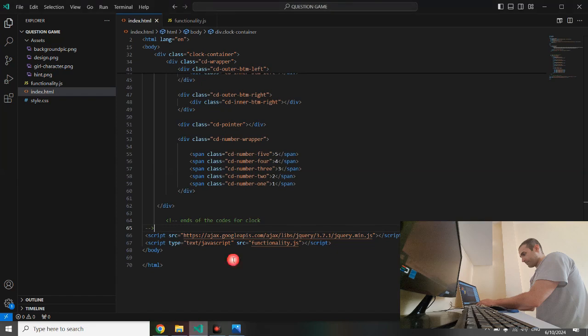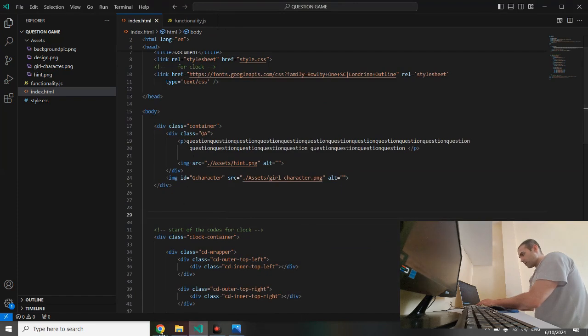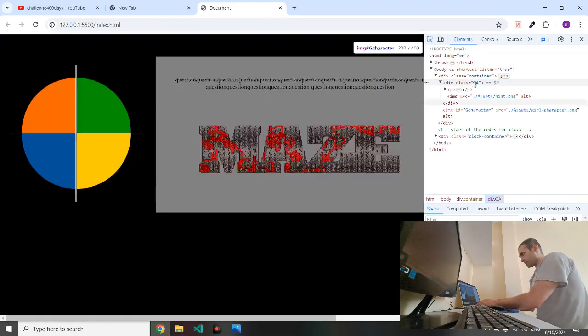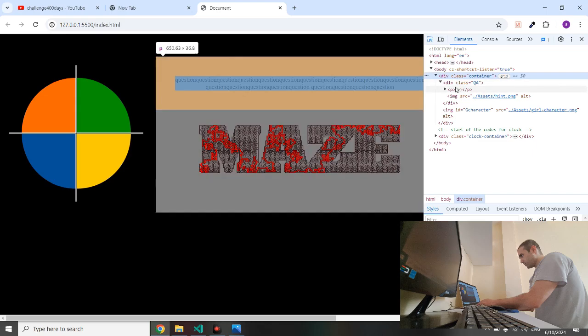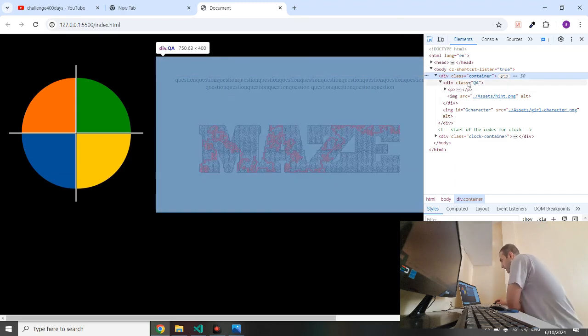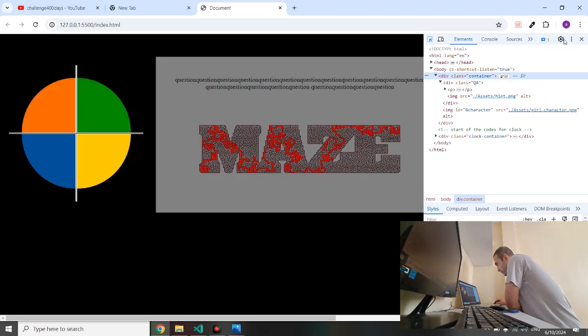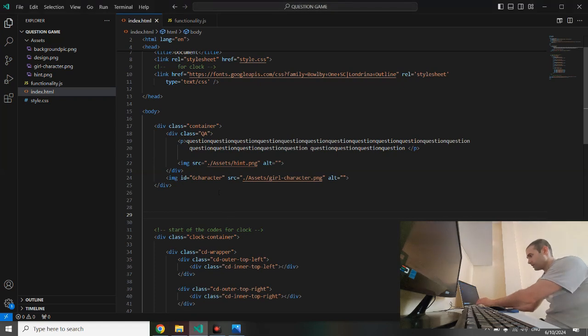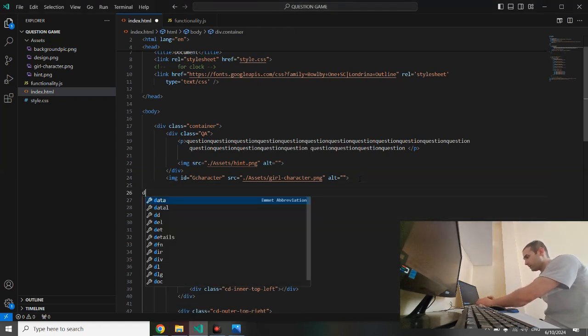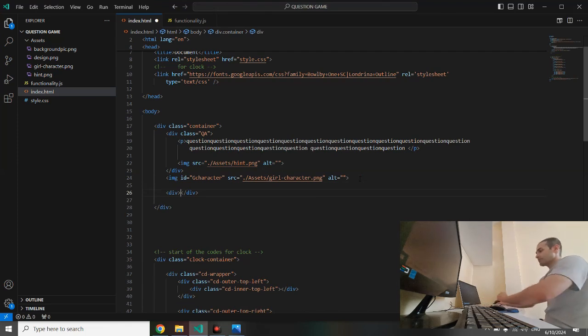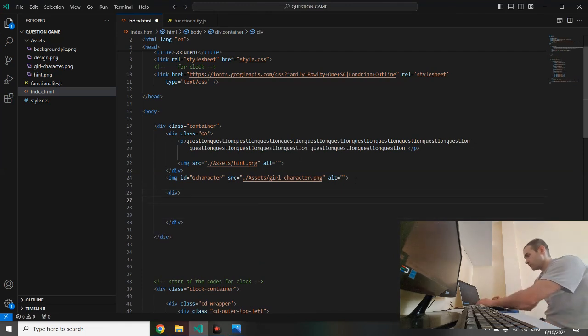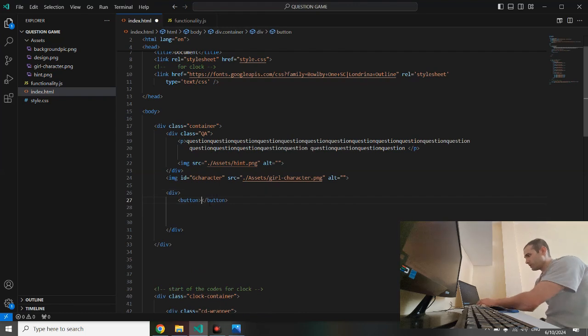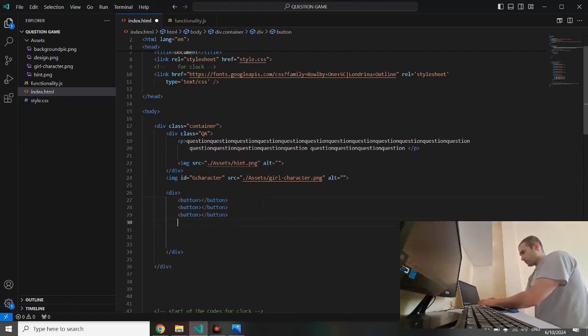Why did we put these scripts here? It should be at the end. Let me check the container class, where is container class? This is the container. Why the div class of QA and the container is at the same size? So let's create another thing in the container like a div tag. And we have to create four buttons here. Button one, two, three, four.